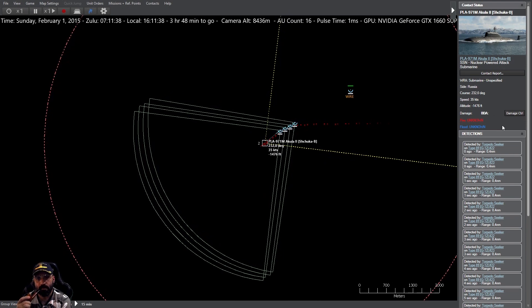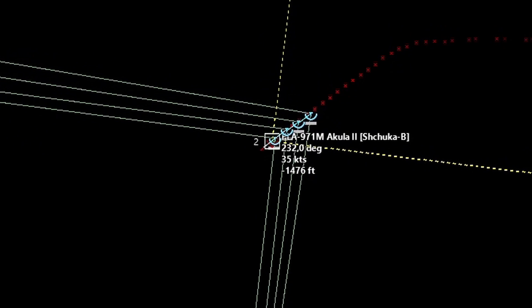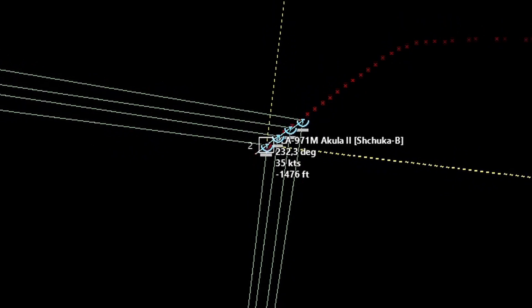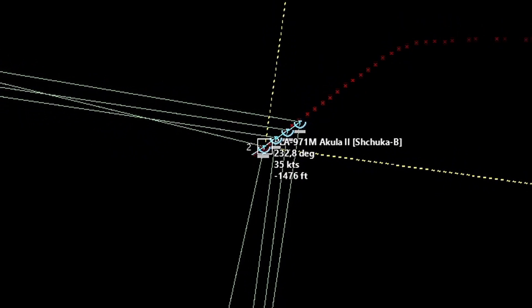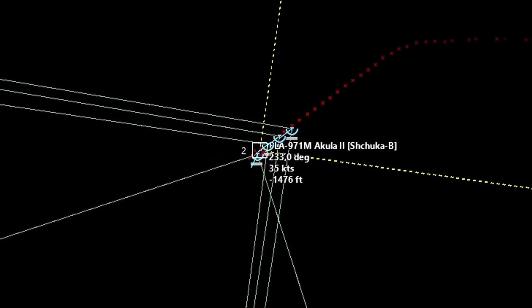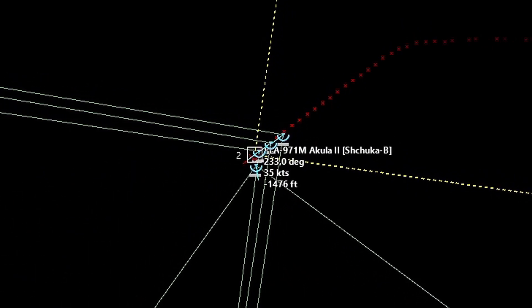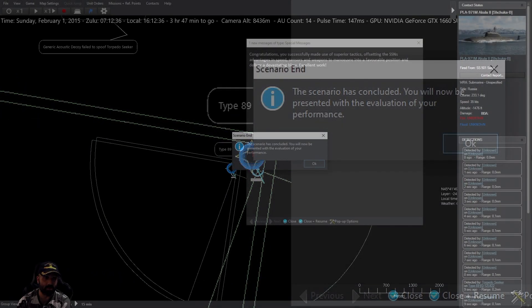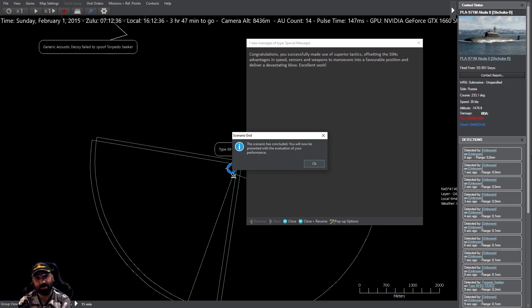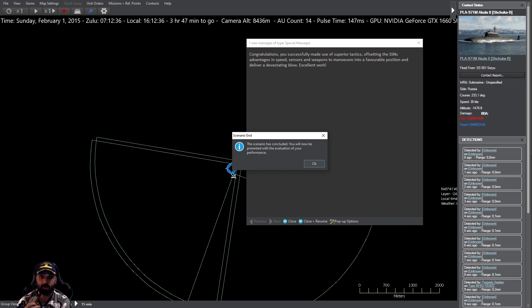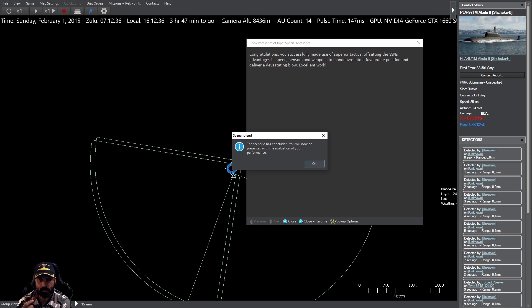Un torpedo pasó de largo el primero en particular por profundidad, pero el segundo impactó. Él también había lanzado una contramedida pero no fue capaz. Dice aquí, felicidades, has hecho uso de tácticas superiores, contrarrestando las ventajas de la propulsión nuclear en velocidad, sensores y armas para maniobrar en una posición favorable y llevar a cabo un ataque devastador. Hecho está.